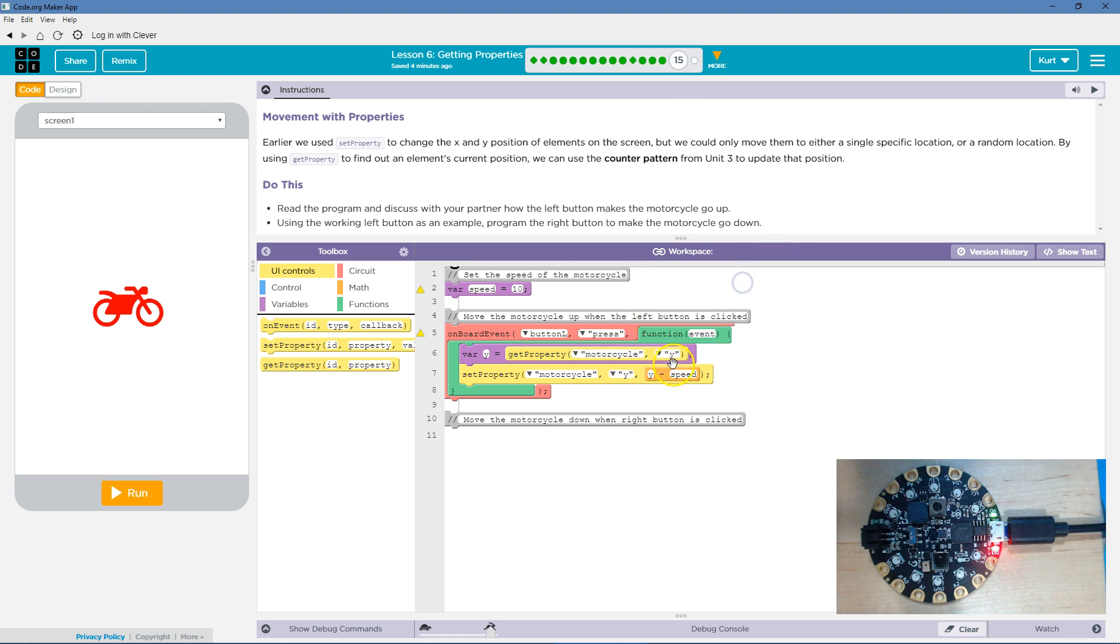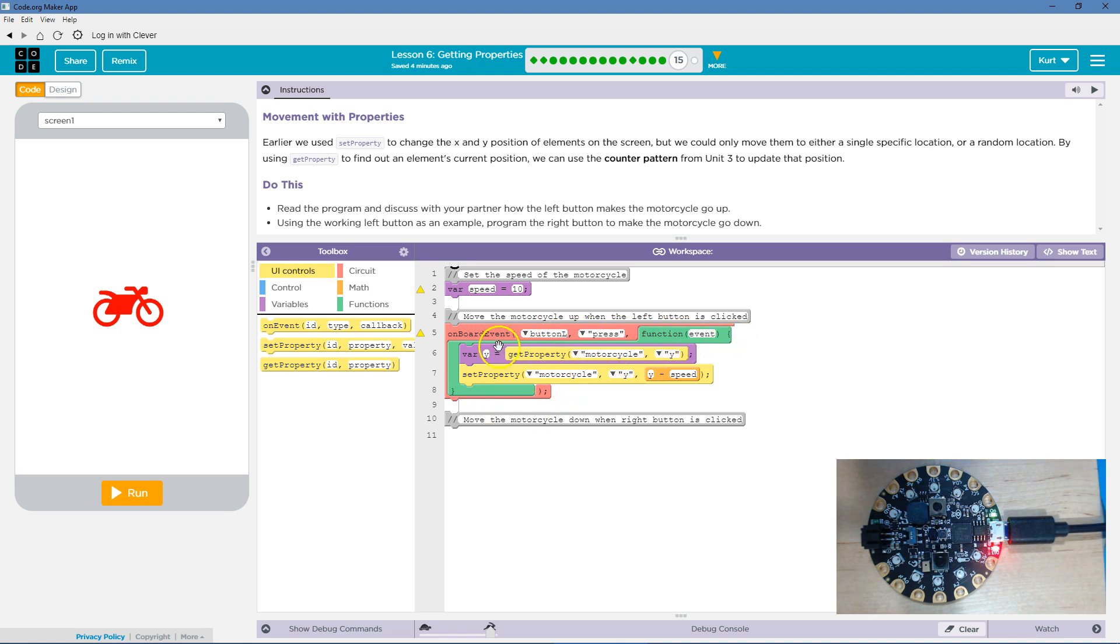Alright, this icon, we're going to save this across because we're making a project. Let's see what we got. So on the board event of the L button being pressed, this function will run. On the event from the board of the L button being pressed, we're going to run this function.